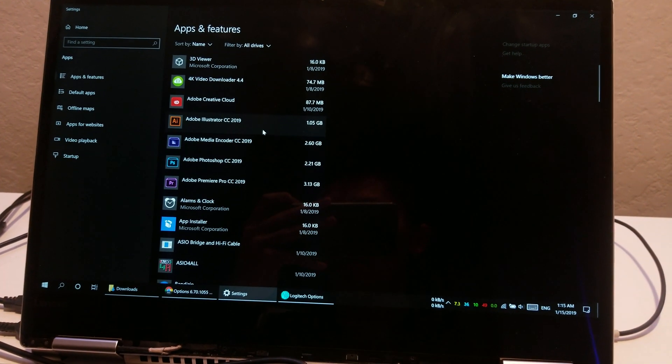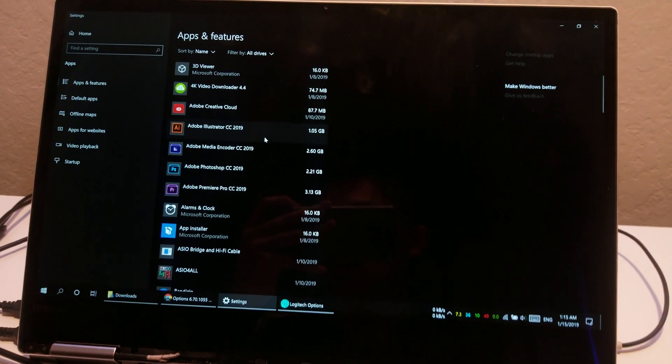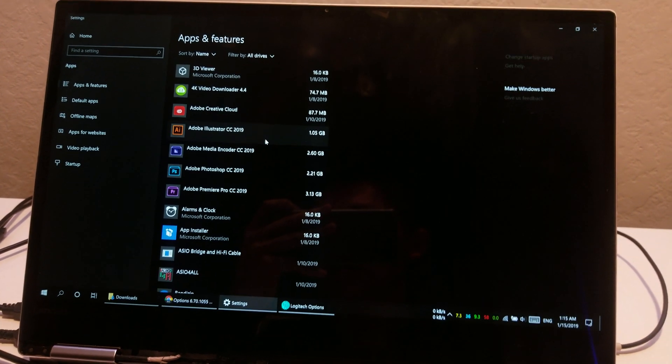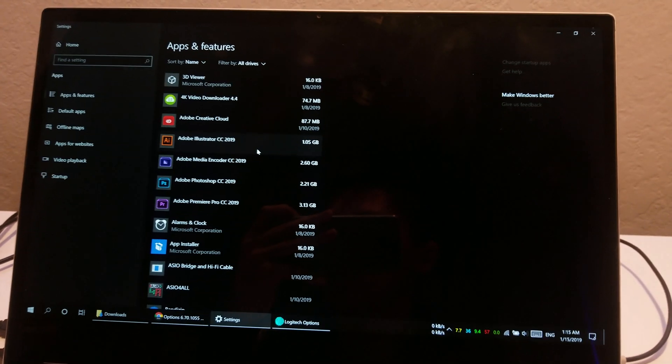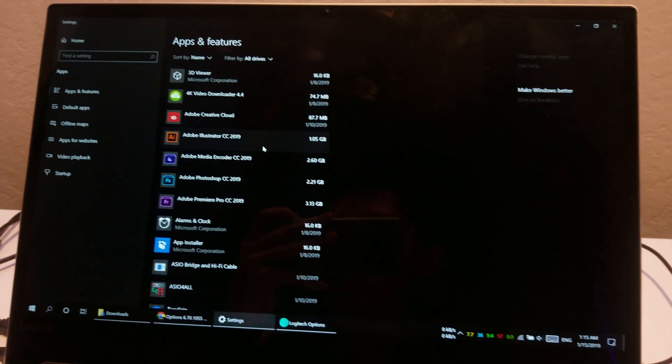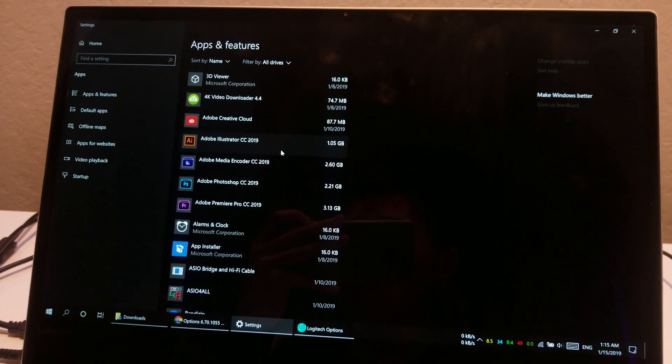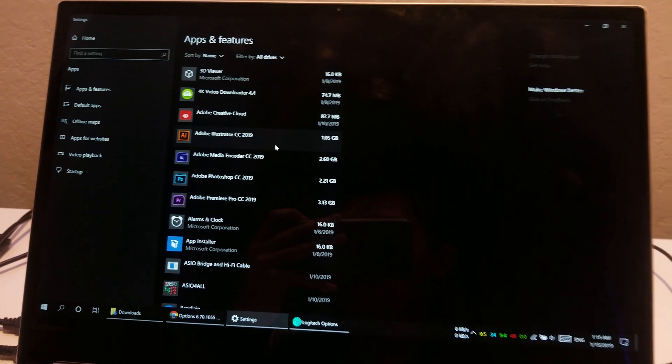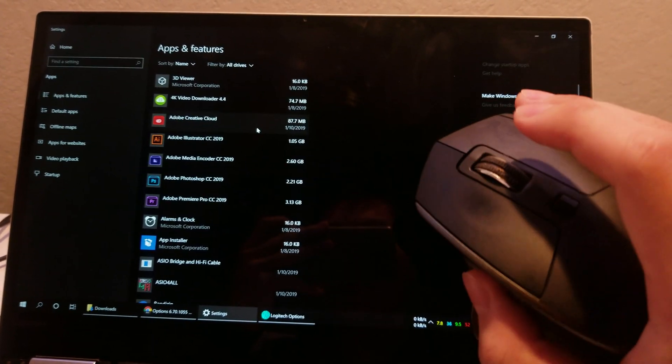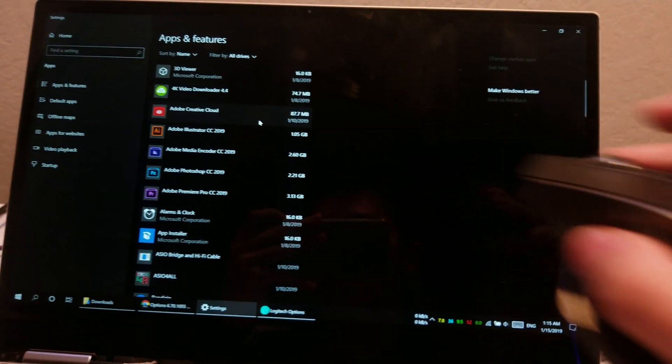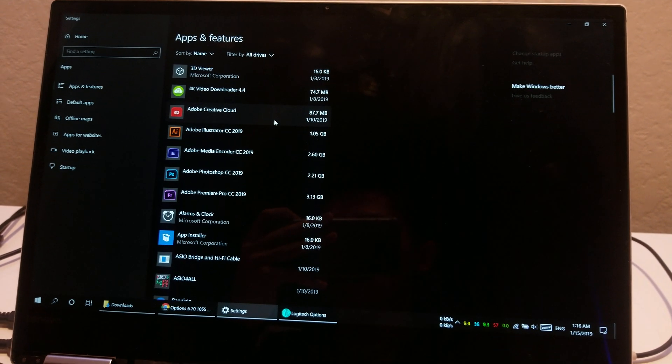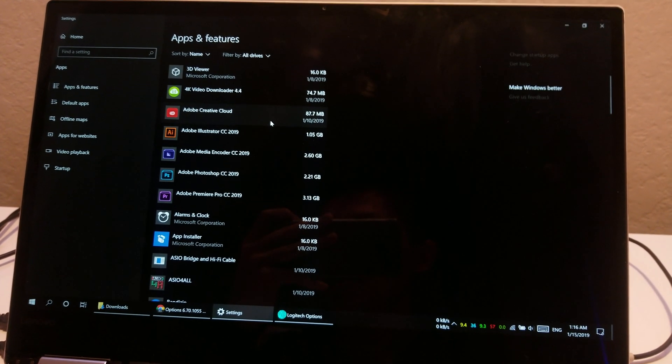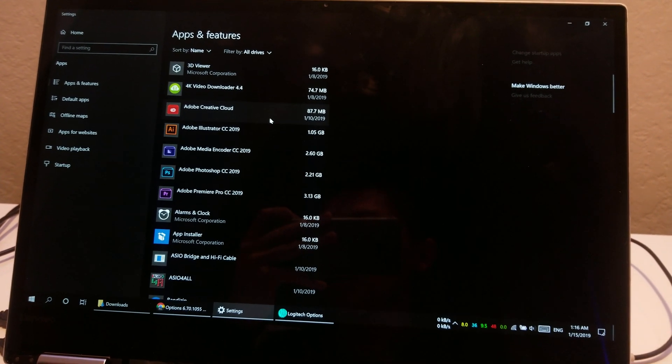So yeah, Logitech has been releasing version after version broken software for one of their most popular mice. Unbelievable. Logitech, you need to get your shit together.